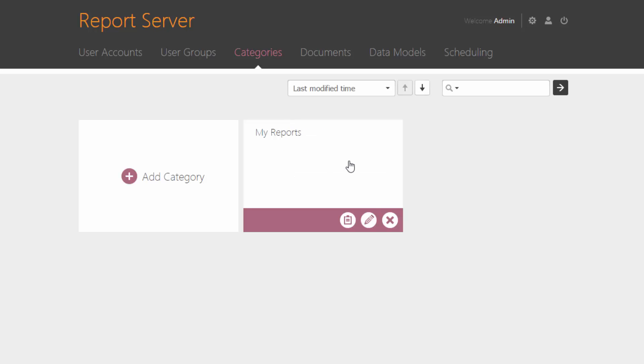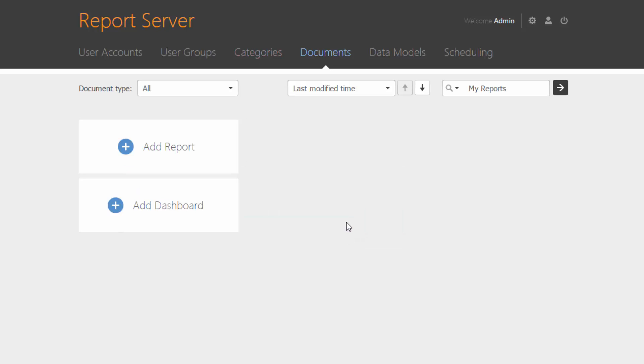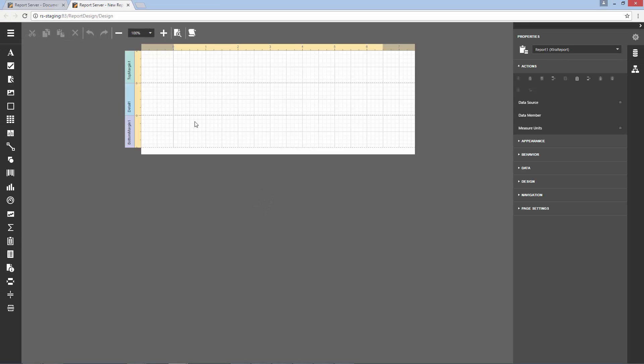After this step, you can add reports and dashboards to the newly created category. Click the Show Documents button on the Category tile to navigate to the Documents screen. Open the Dashboard Designer by clicking the Add Dashboard button. To create a new report, click Add Report. This opens the Web Report Designer with an empty report.